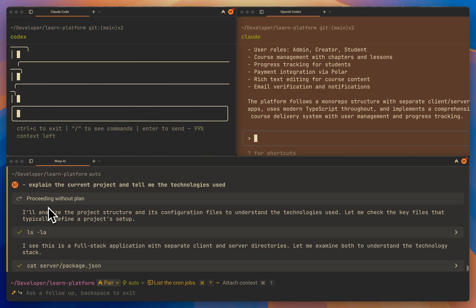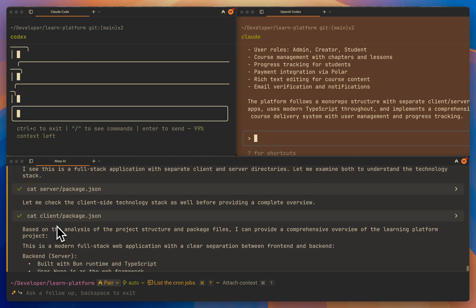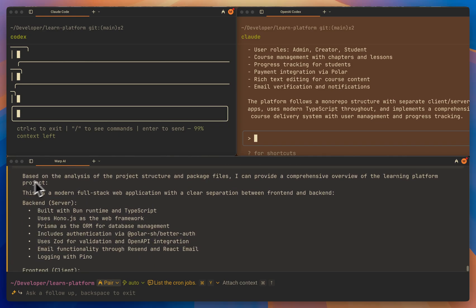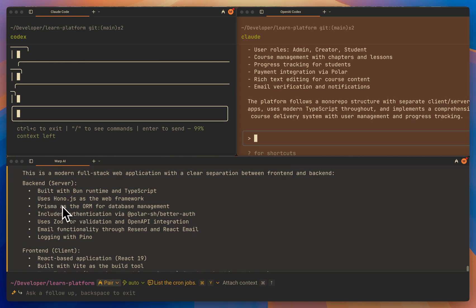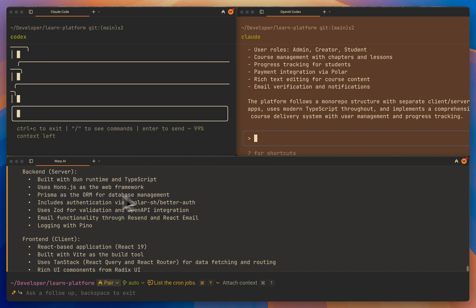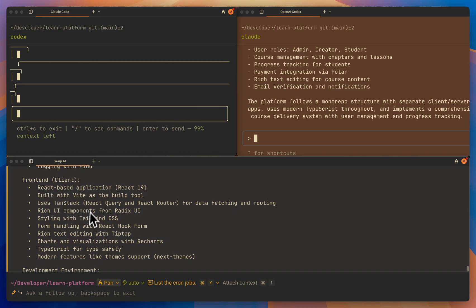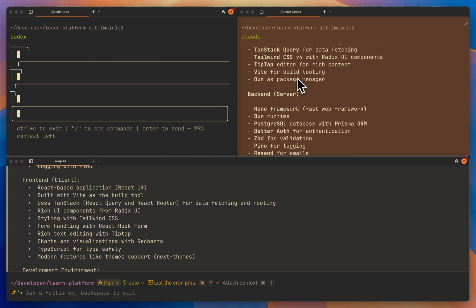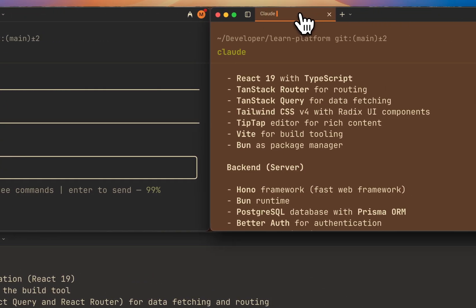Let's now look at Warp AI. As you can see, it shows the steps it takes after you give the command. It says it analyzed the project and configuration files by running a command, and then it ran a few more, like reading the package.json from both the server and client. The output says: 'This is a modern full-stack web application with a clear separation between front-end and back-end.' It adds more context about the technology — built with the Bun runtime and TypeScript, uses Hono.js as the web framework, Prisma as the ORM for database management, includes authentication, software validation and OpenAPI integration, email functionality through Resend and React Email, and logging with Pino. It's way more thorough than Claude Code and OpenAI Codex.